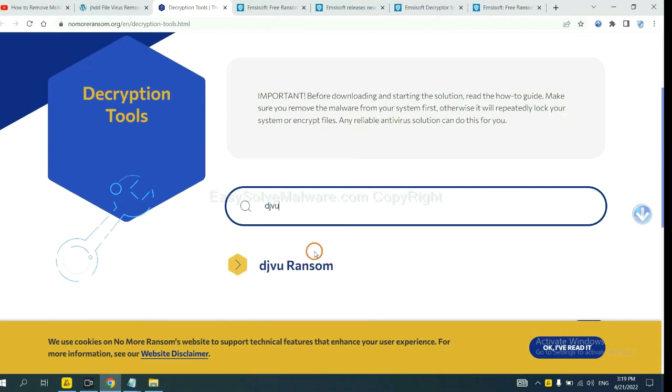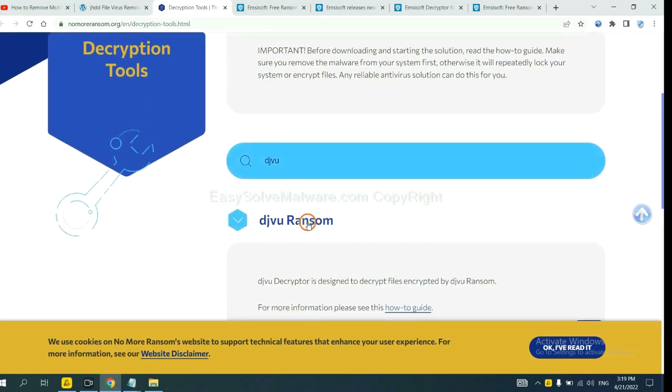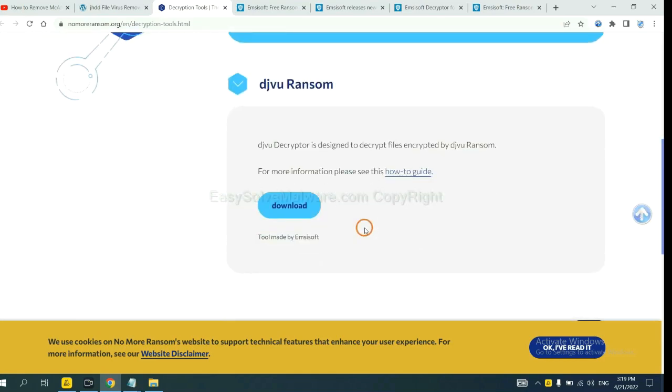Okay, if you find it, click here, and download the tool.